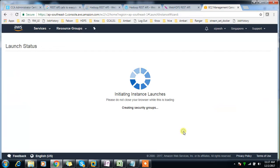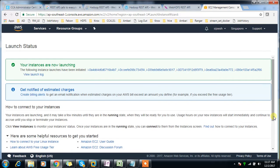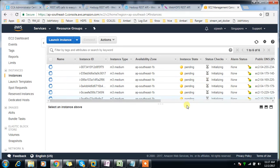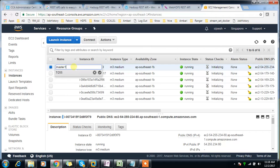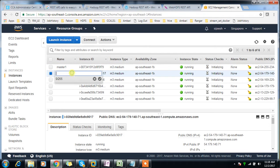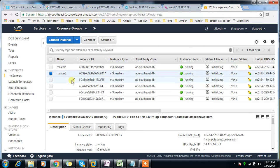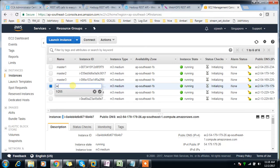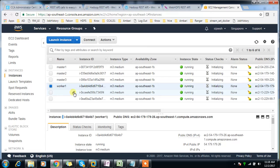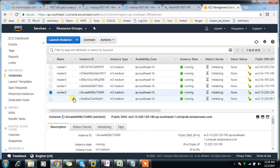After launching, I can view all six instances running. I'll wait for them to reach running state, then assign names: master1, master2, master3, worker1, worker2, and worker3.